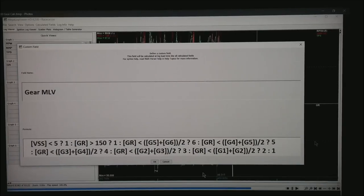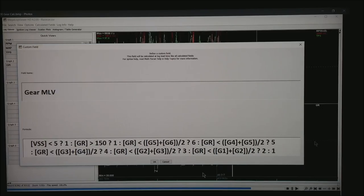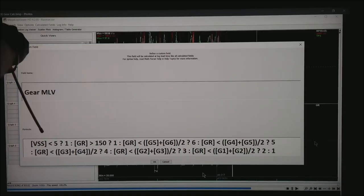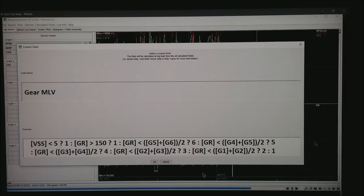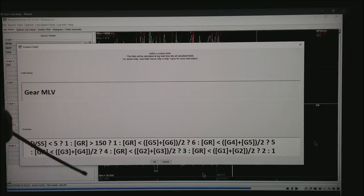Next we want to create a new field called gear MLV, and this is after you've reloaded the software. The way you read this is: if the vehicle speed sensor is less than 5 miles an hour, I want to assume I'm in first gear. Otherwise...